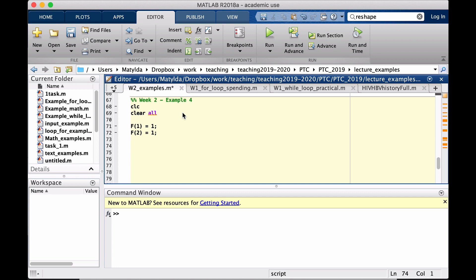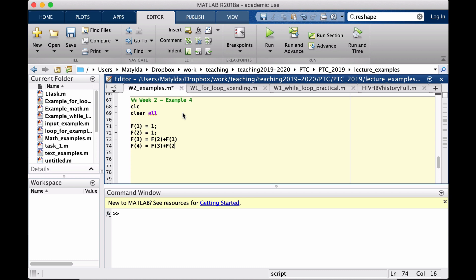Now we know that if we were to do it manually, without using loops, that would mean I would say that the third one now is the sum of second plus first.